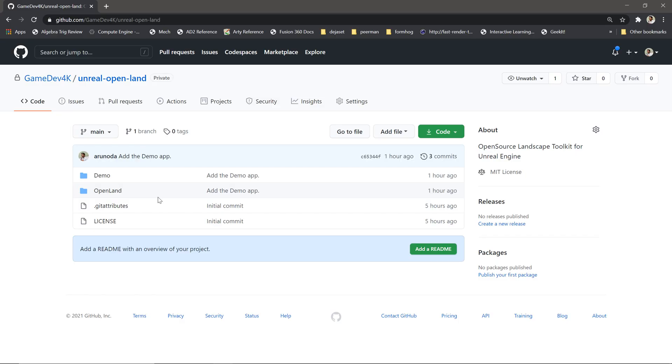And finally this whole set of tools will be open source. It will be open source on the MIT license. So basically you can use it for any purpose, you can use it inside your own company, you can create games with that and you can build tools with that.